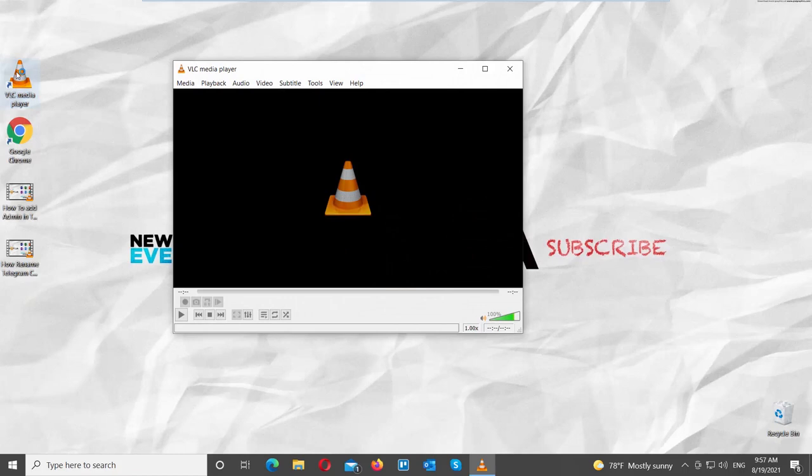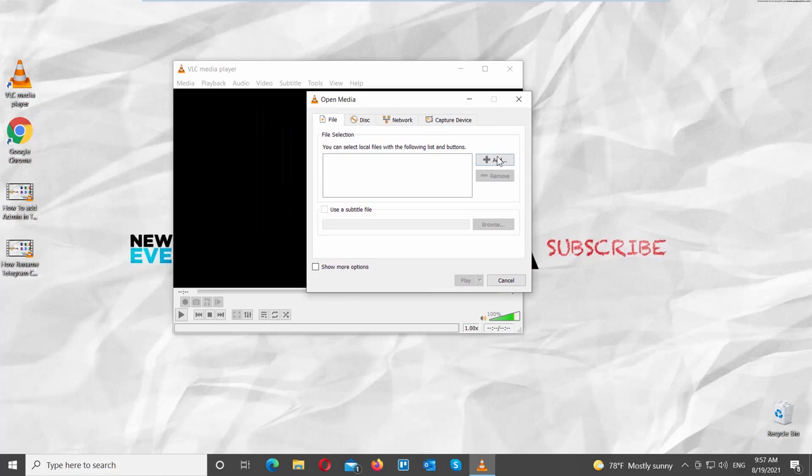Open VLC Media Player. Click on Media at the top menu bar. Choose Open Multiple Files from the list. A new window will open.